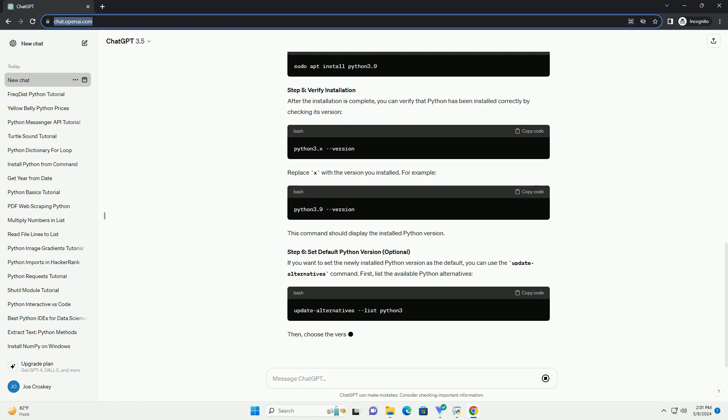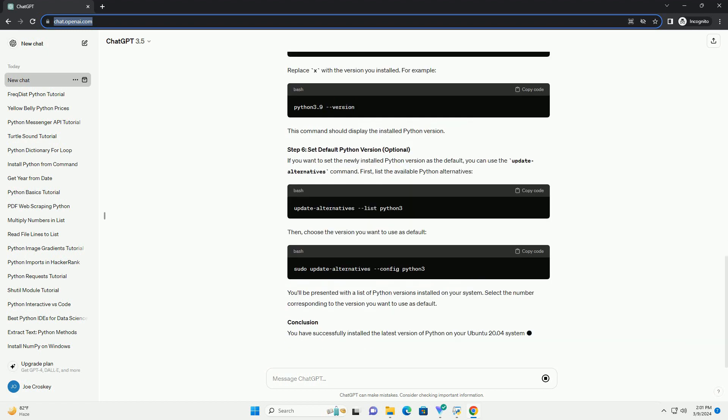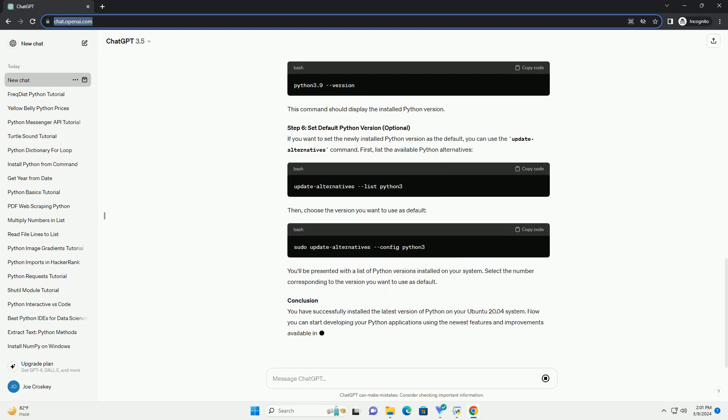This tutorial will guide you through the process of installing the latest version of Python on Ubuntu 20.04. Step 1: Update Package Lists. Before installing Python, it's a good practice to update the package lists to ensure that you get the latest versions of packages available in the repositories. Open a terminal window by pressing Ctrl plus Alt plus T and run the following command. Enter your password when prompted.